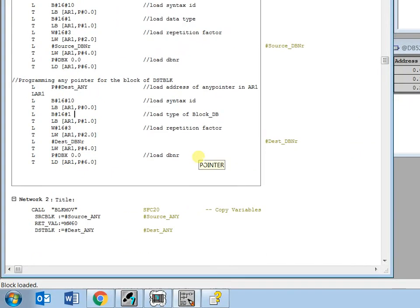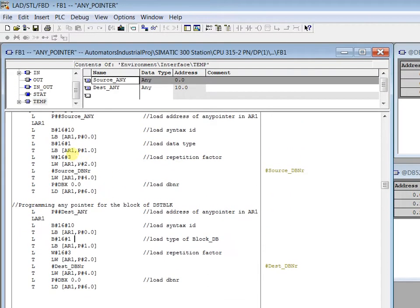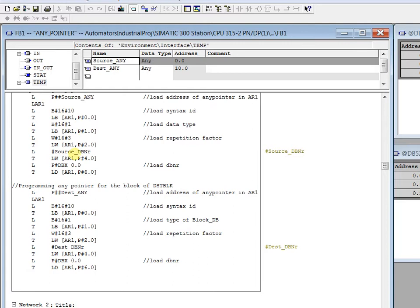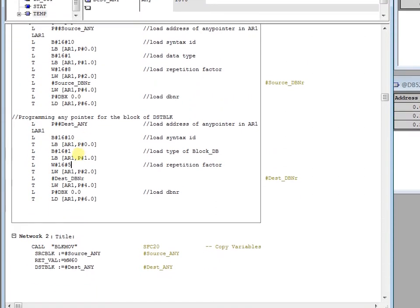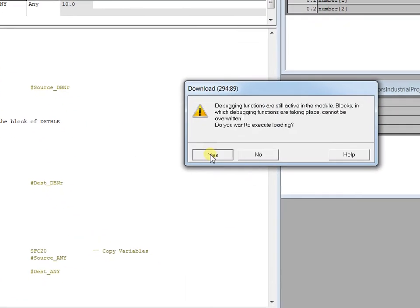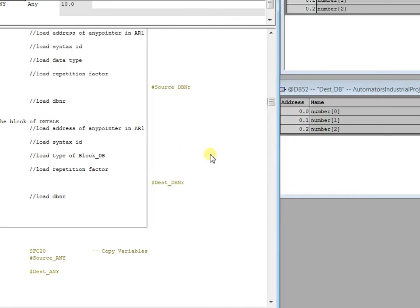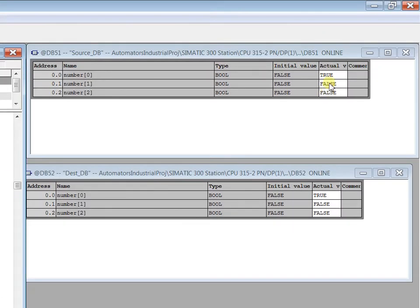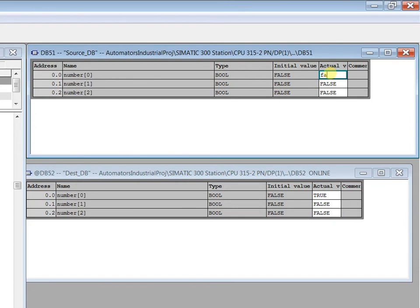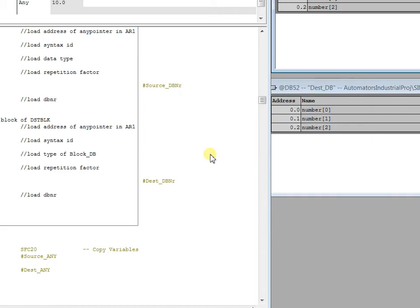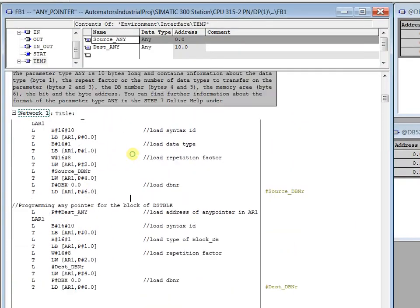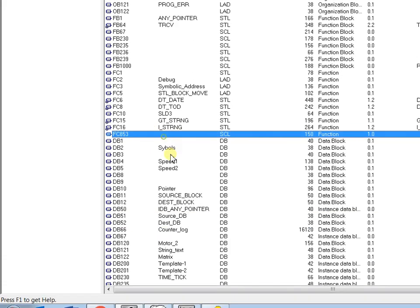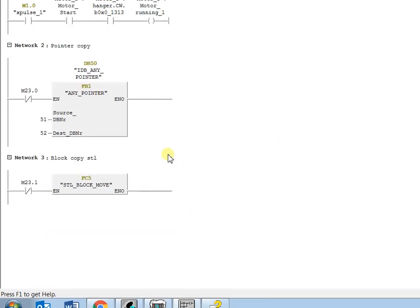So still we are not able to copy. You all know that SFC 20, when you use this to copy the data from source to destination, always make sure that the length is divisible by 8. This is the major point you have to remember. That's why the repetition factor should be minimum 8 when you select boolean. You see true. I make false here. You see false.